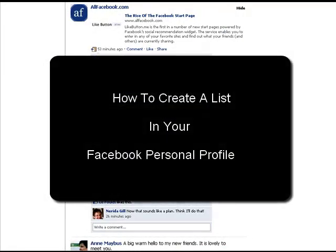Hello, this is Mary Lou from Sigma Web Design. In today's tutorial I am going to be showing you how to create a list within your Facebook personal profile.